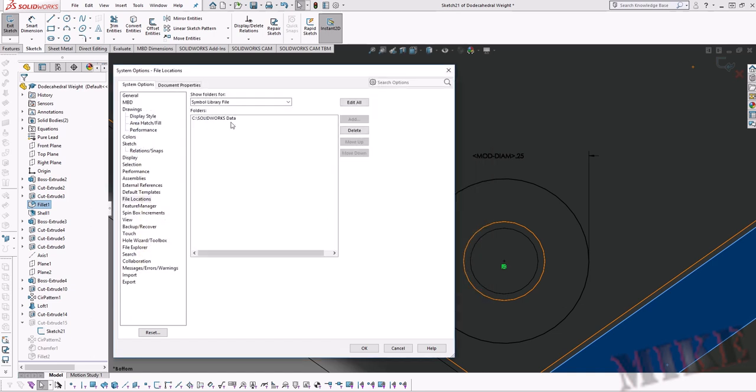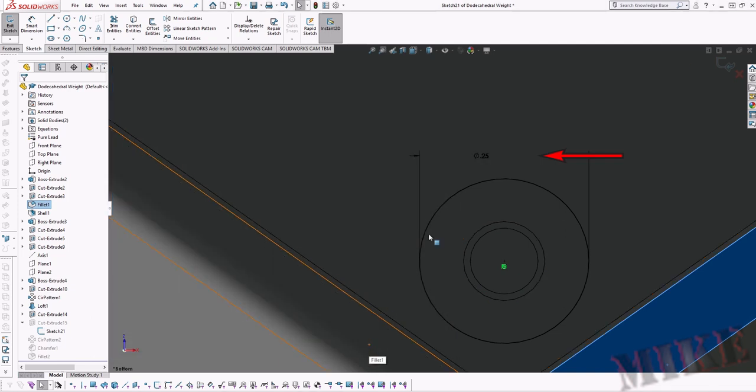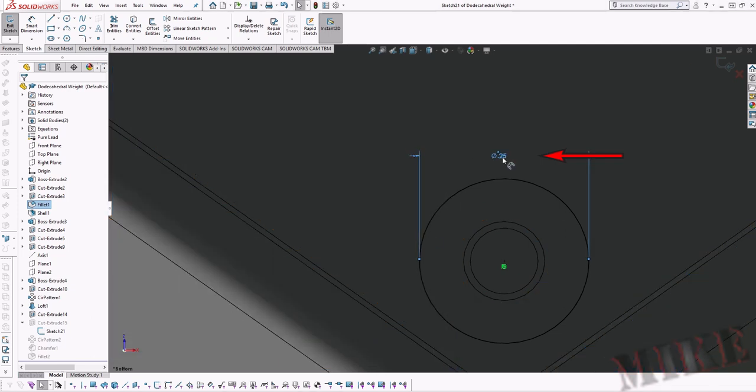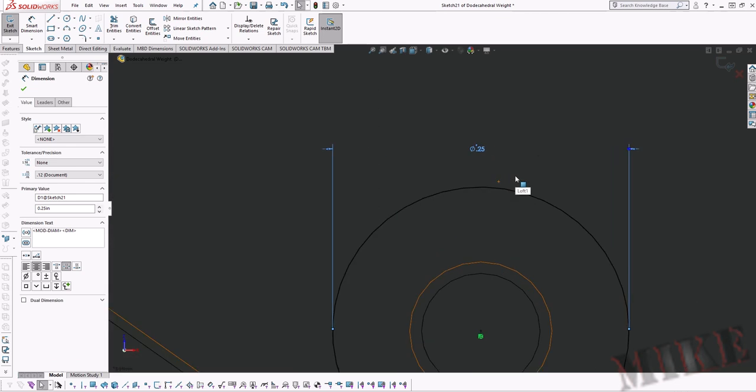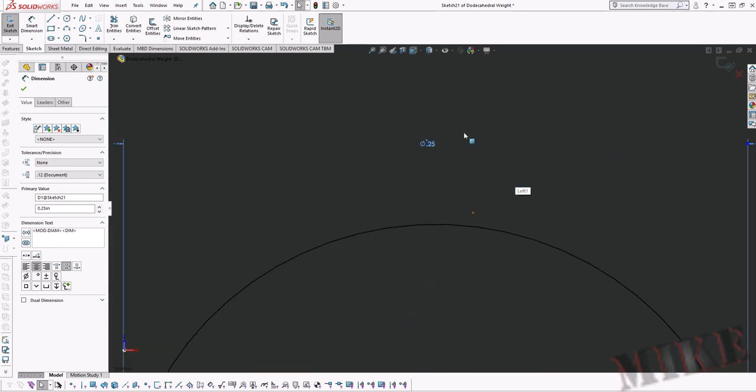There it is and we're going to hit OK and watch this. Boom! Now you can see it instantly updated on the spot now that it knows where to look. And that's all there is to it.